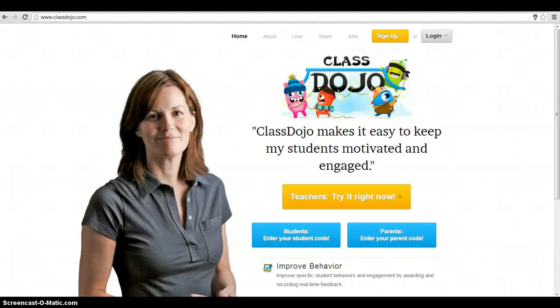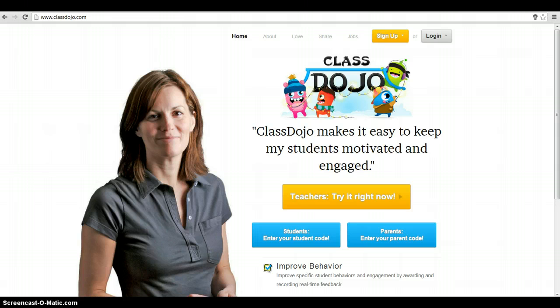Hi, and welcome to another Ashwaubenon School District Tech Talk. Today's Tech Talk is to talk to you about the Web 2.0 tool, ClassDojo.com.